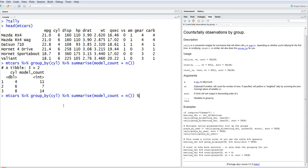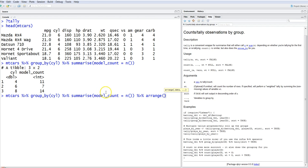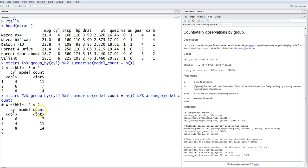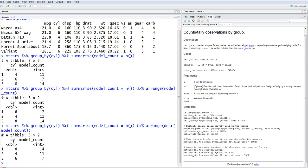You can also sort the results. Going back, I add arrange() and sort by model_count. Now it's in ascending order. If I want descending order, I just add DESC to the previous command and it sorts in descending order.